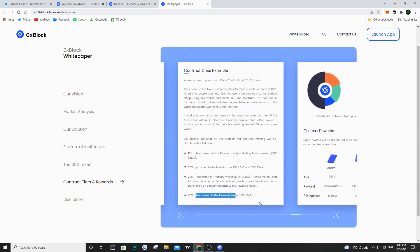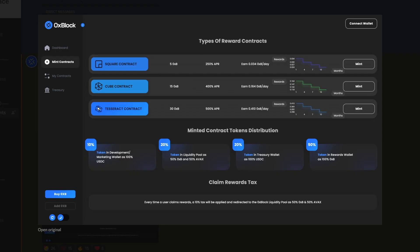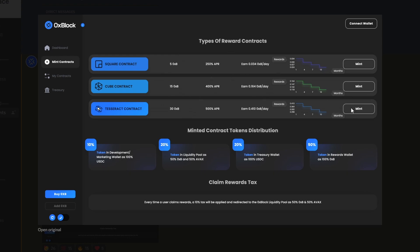The last thing I wanted to share is a sneak peek of their decentralized app. It's not launched yet - this is from the Discord. You would have your dashboard where you'd have your metrics and see the price of the 0xp token. Then you have the mint contracts where you would go and essentially buy your node. You have your square, cube, and tesseract contract with all the information, and you see the rewards and how they decrease over time.